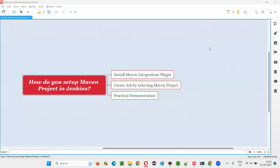Hello all. Welcome to this session. In this session, I'm going to answer one of the Selenium interview questions: how do you set up a Maven project in Jenkins?